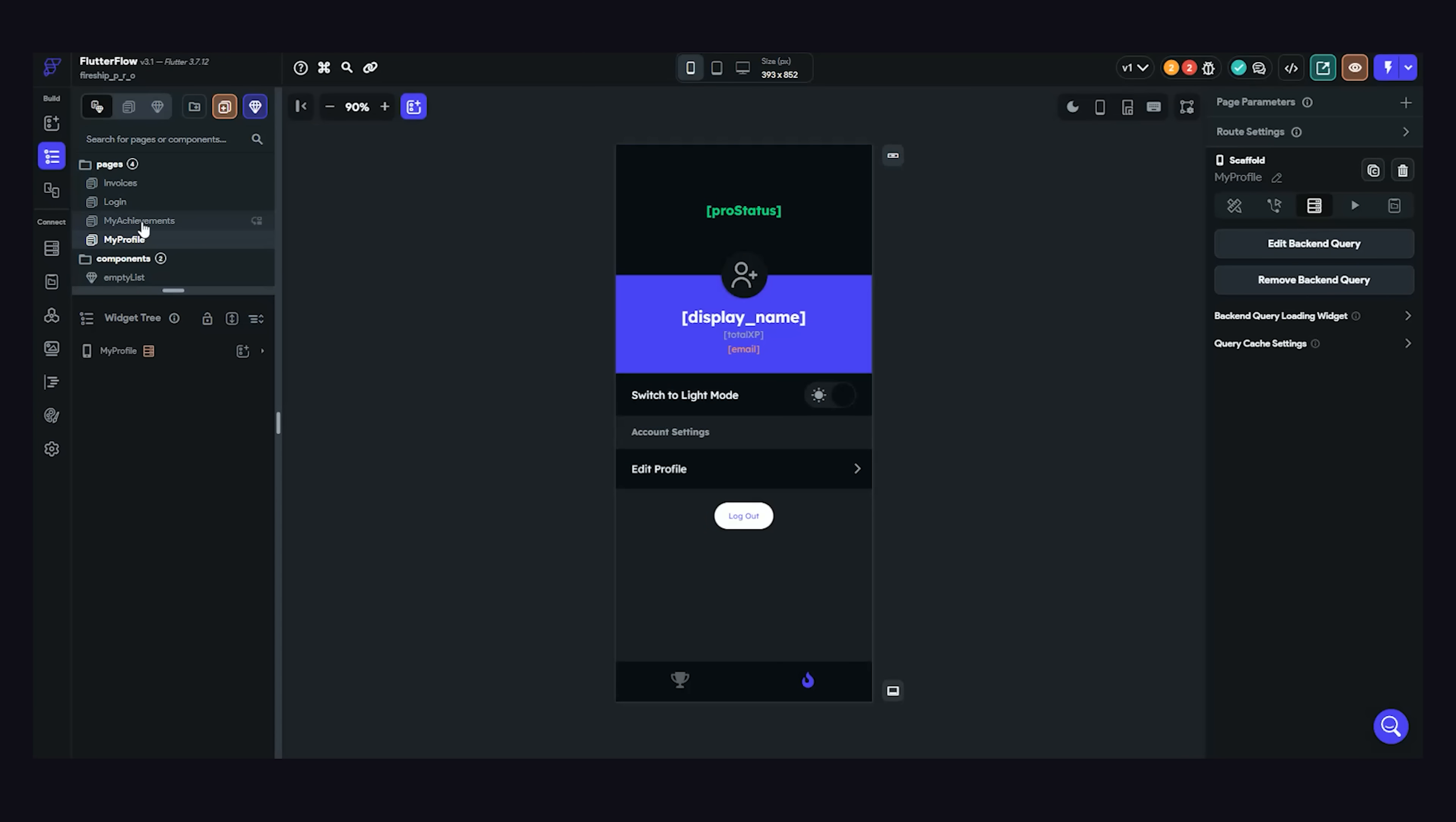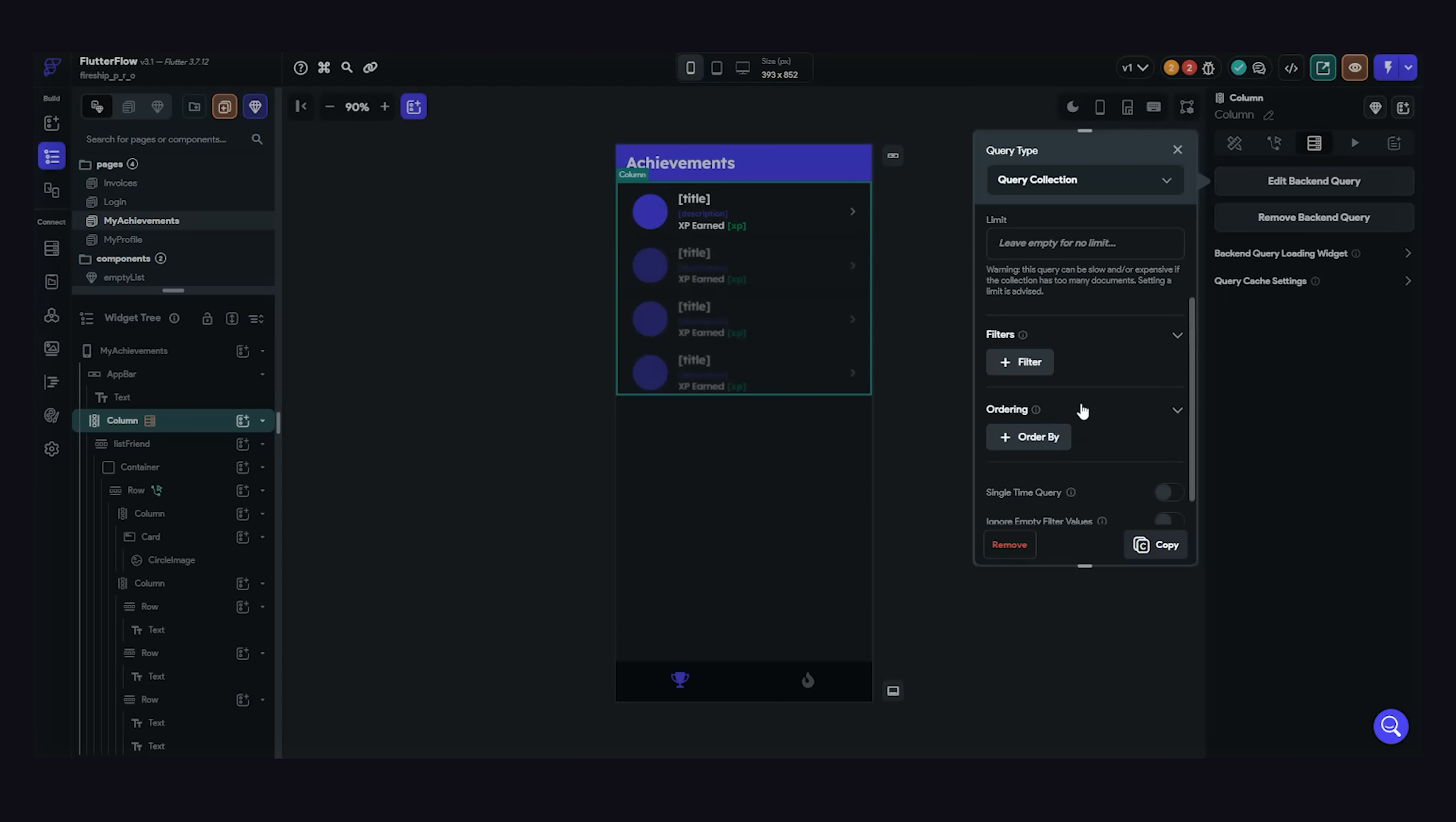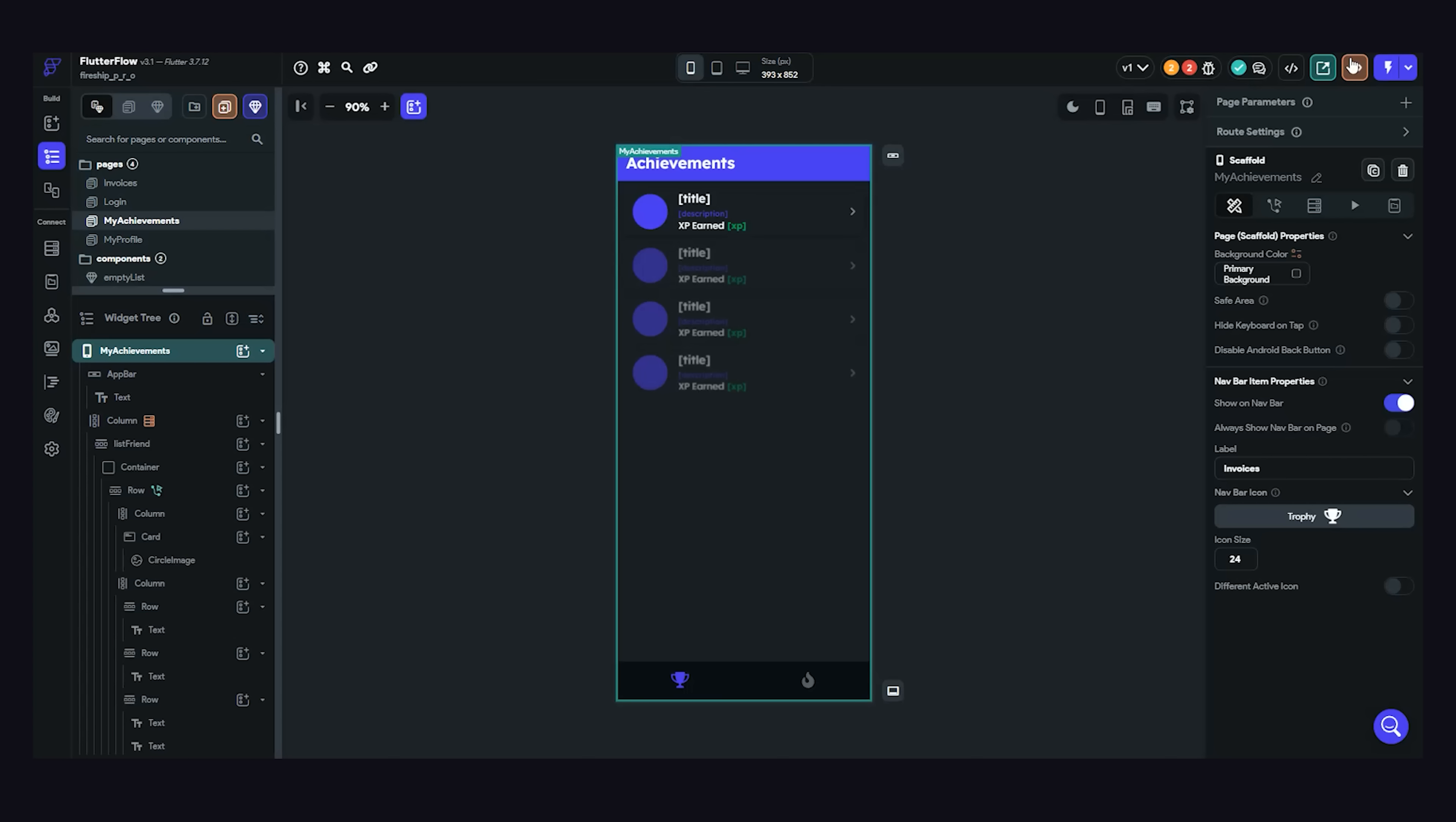But now, let's go to the achievements page, which makes a query to a Firestore collection. It's the same basic process, but we can do additional things here like filtering and ordering on the Firestore query. One thing I find extra cool here is that you'll notice we have four different elements in the list, and that's because it auto-populates those to give you a preview of what it should look like when you fetch your data.